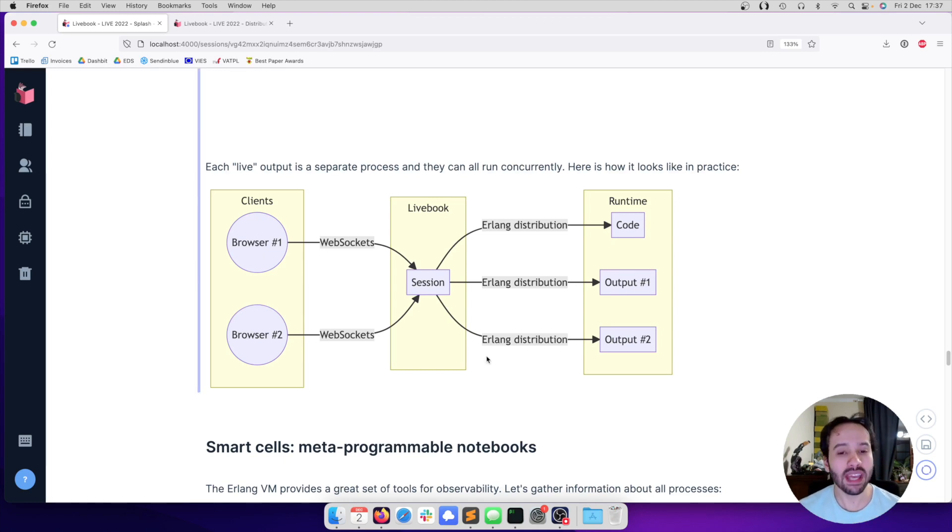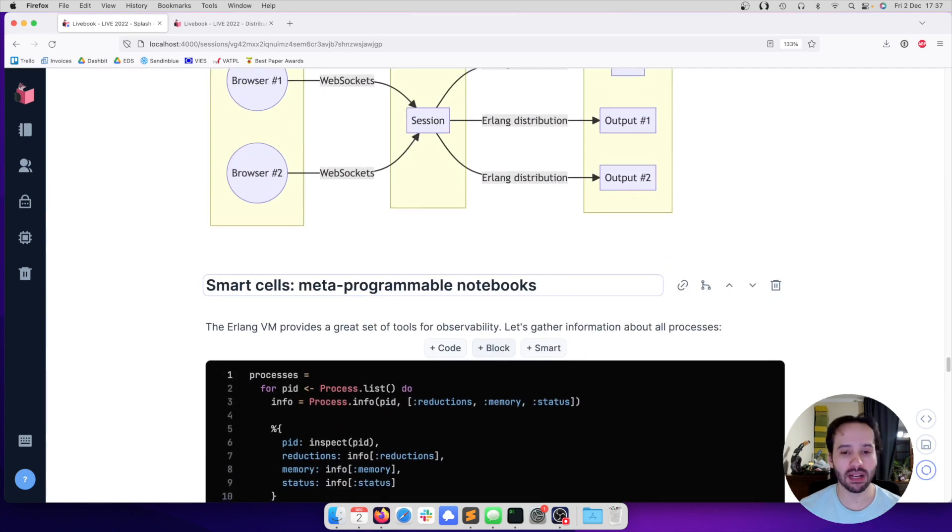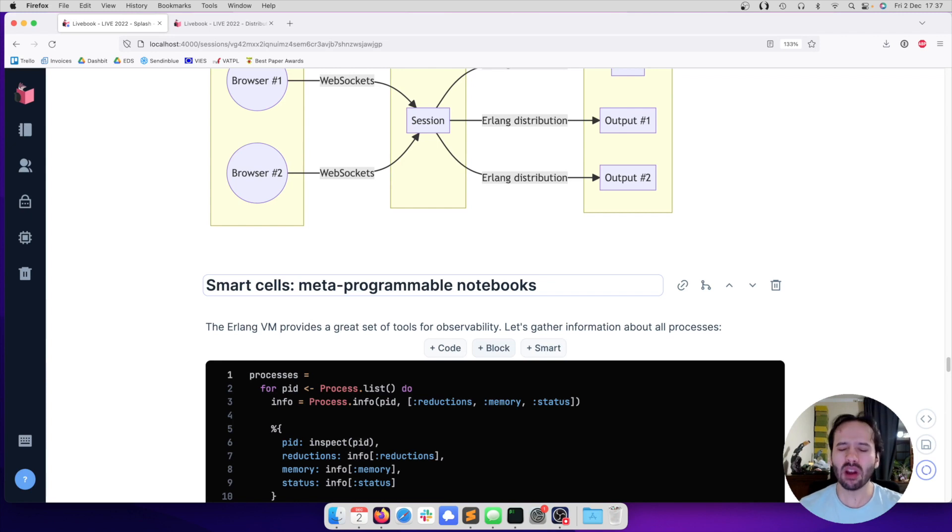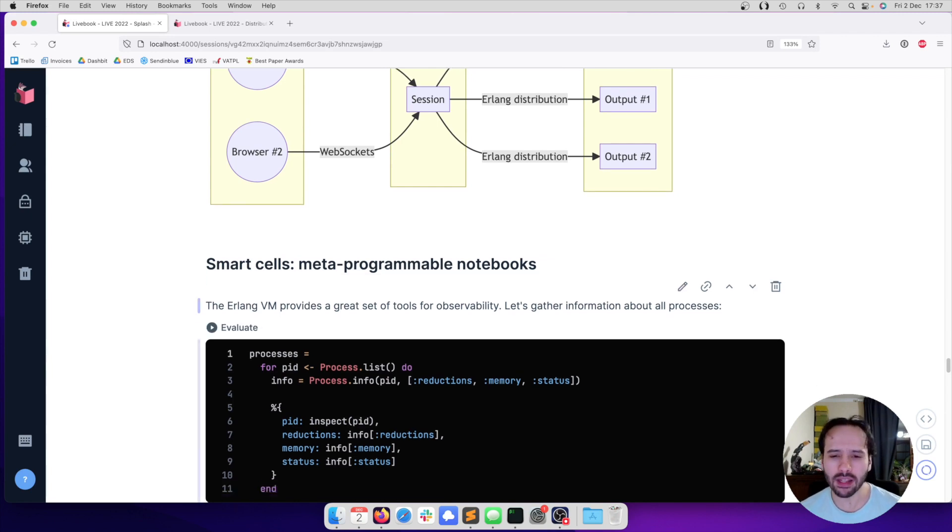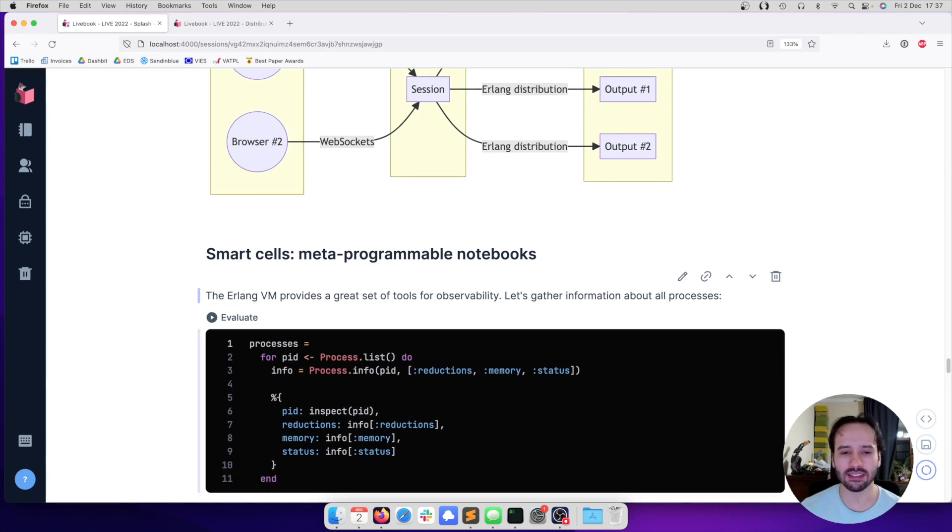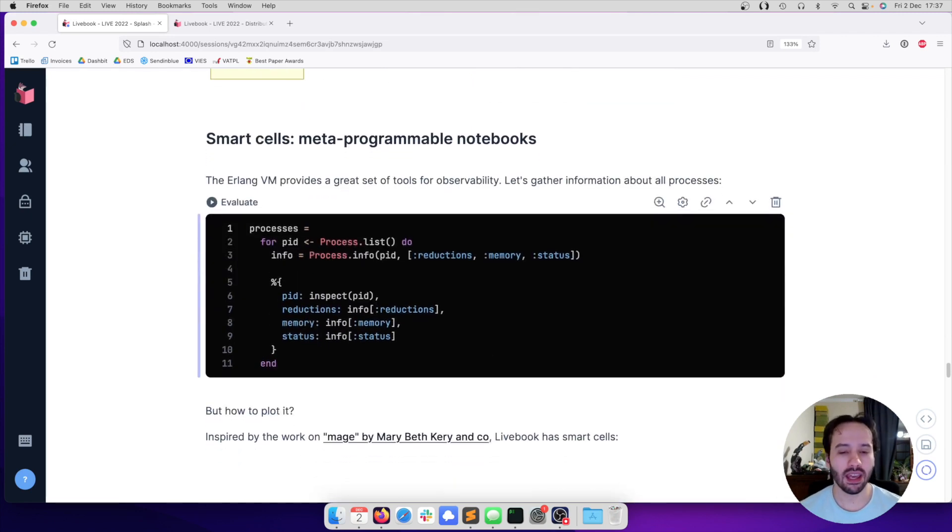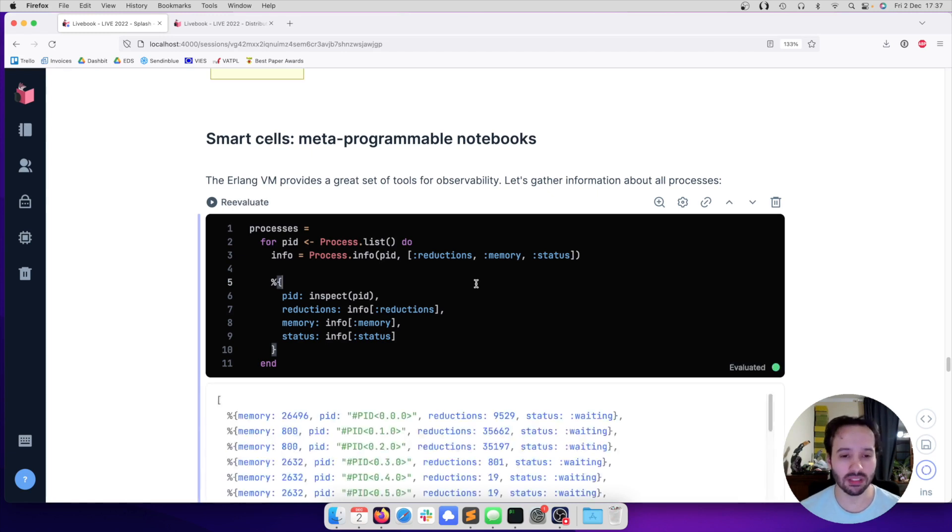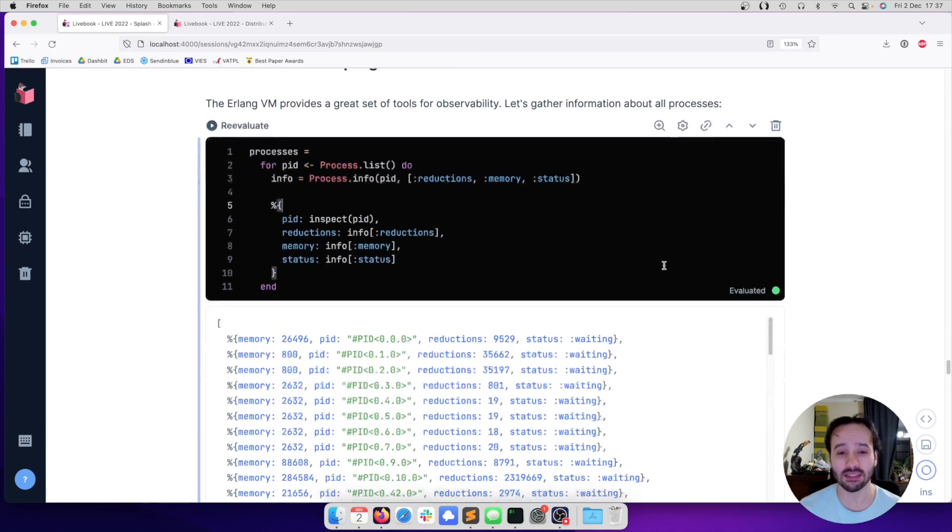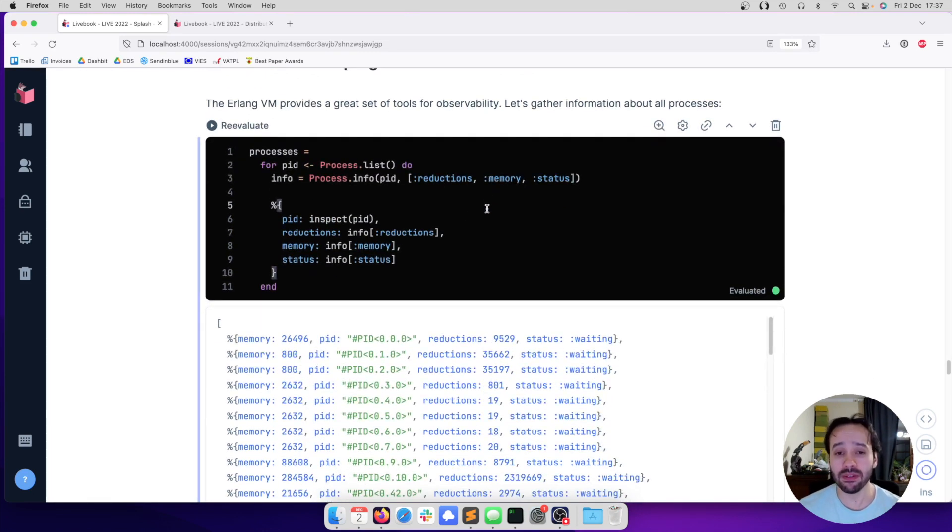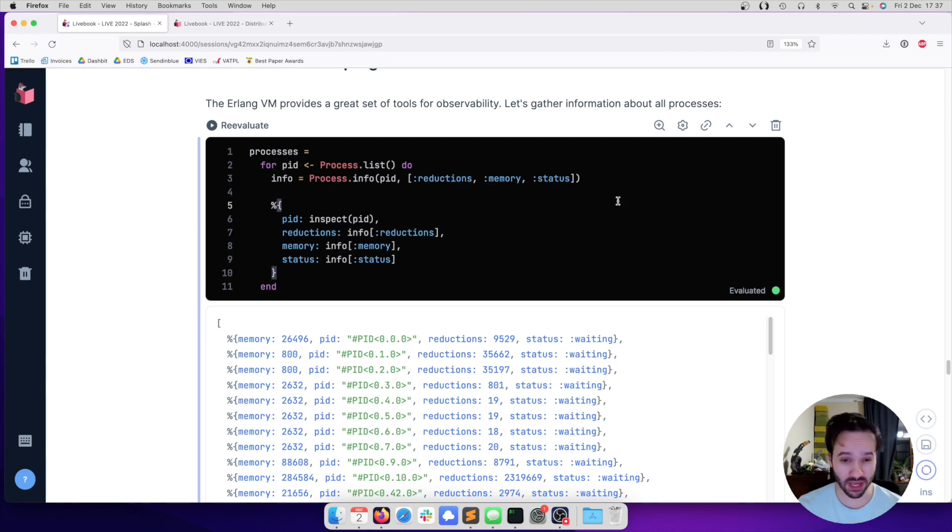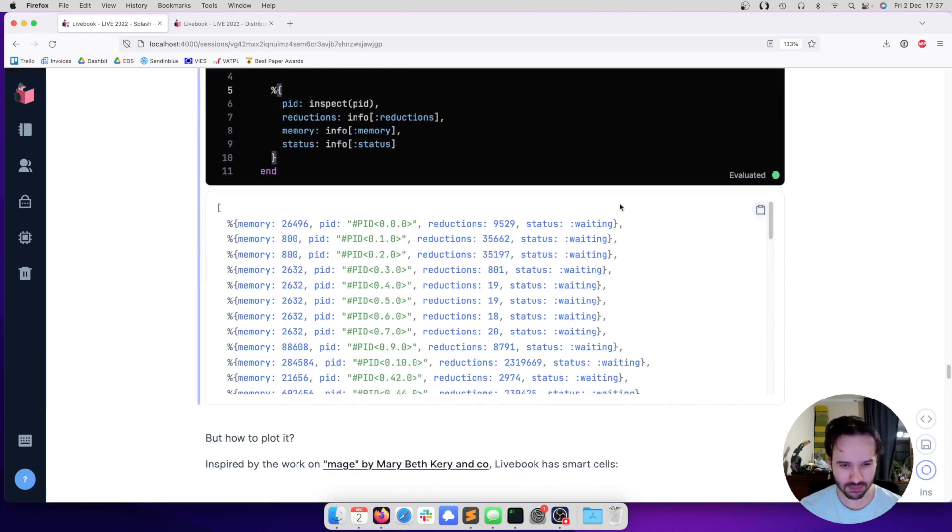With this in mind, we can now talk about perhaps the most important feature in Livebook, which is smart cells. We are talking a lot about Erlang processes. The Erlang VM provides a lot of observability around them. For example, I can actually list all processes and get information about how much memory they're using, how much work they have done as the reductions counter because they are preemptive. And we get this list.